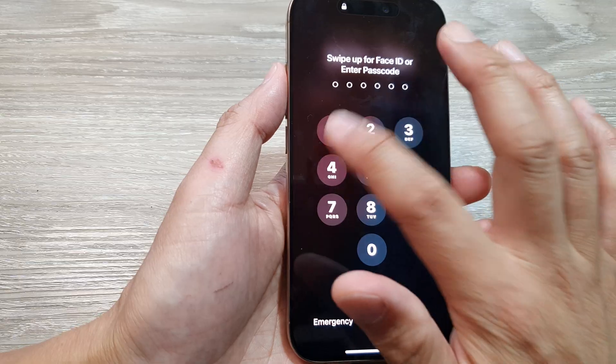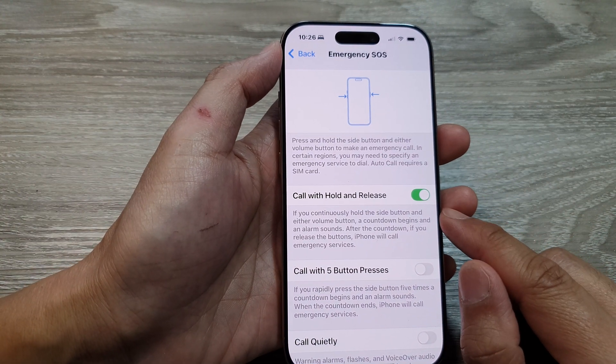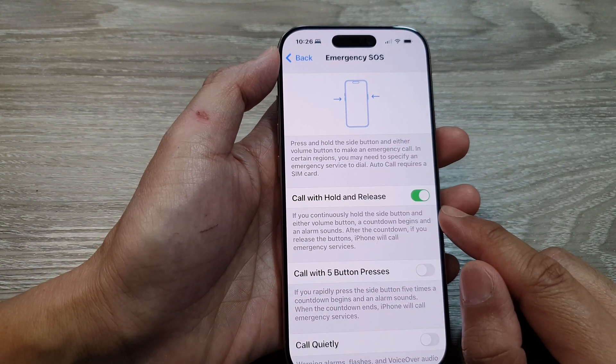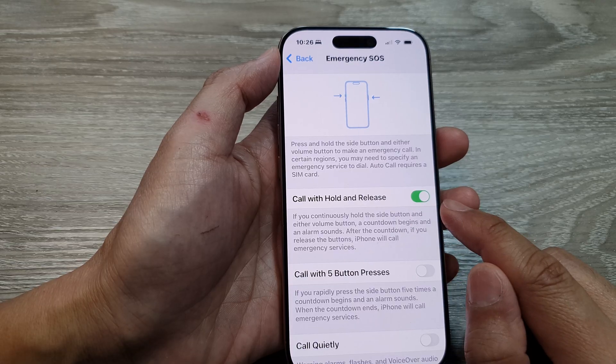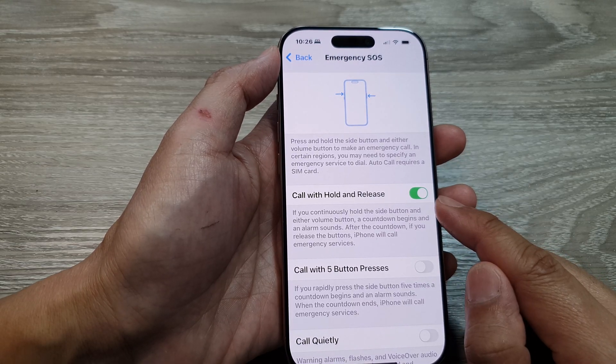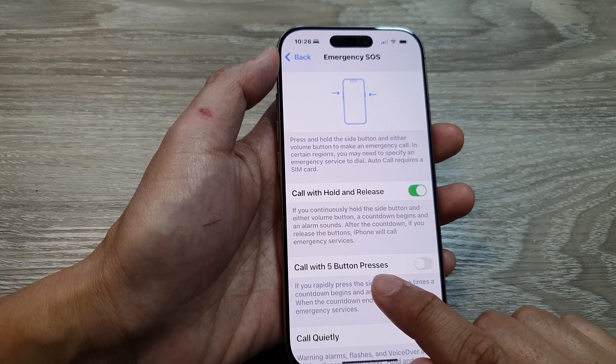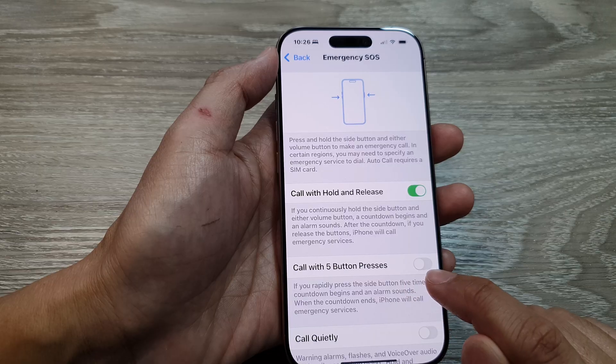And that's it. That is how you can simply turn on or turn off Code Withhold and Release. That is one of the options. The other option is Code with 5 button presses.